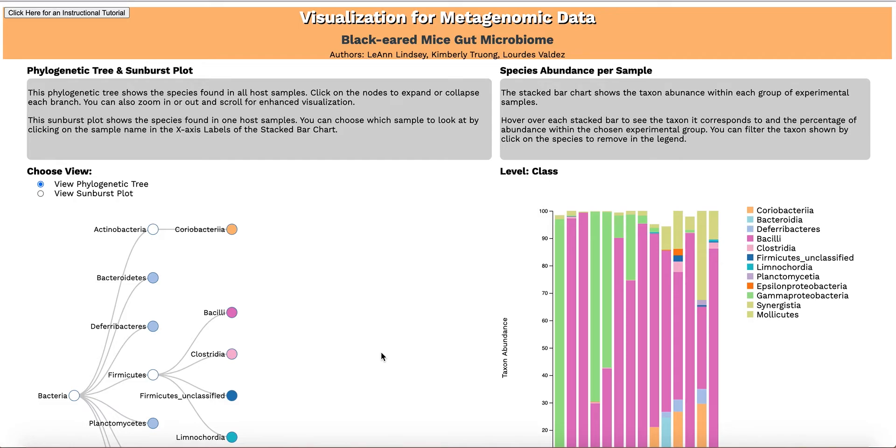Our tool allows a user to explore different aspects of this dataset, such as the evolutionary relationship between the species found in all samples, species abundance per sample, and information on gene pathways and function.